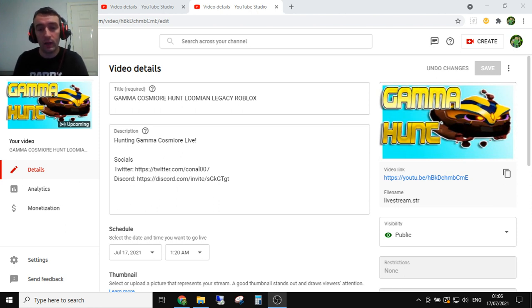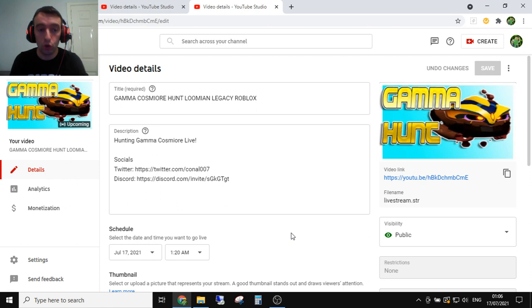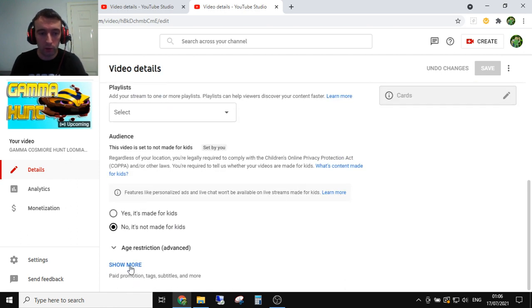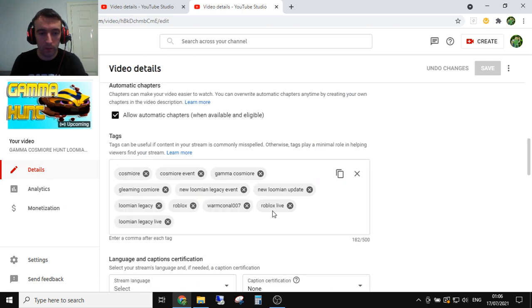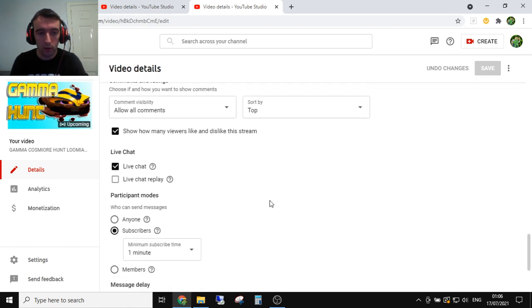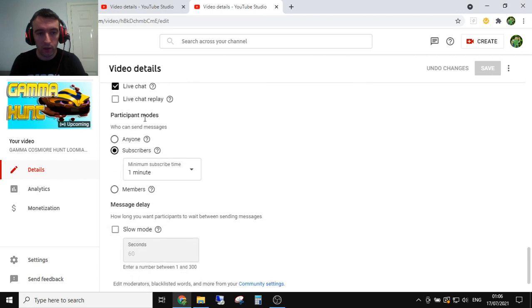I've now scheduled my live stream for 20 minutes time or so. I've now went into YouTube Studio. If you go down and click on to show more, if you scroll down here, you now have this participants mode.